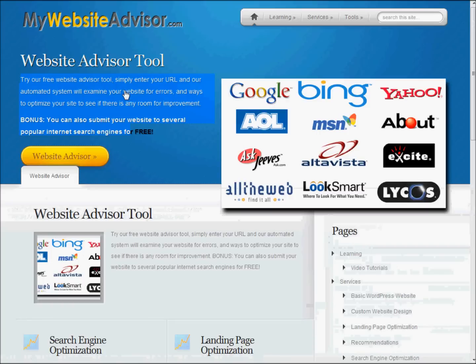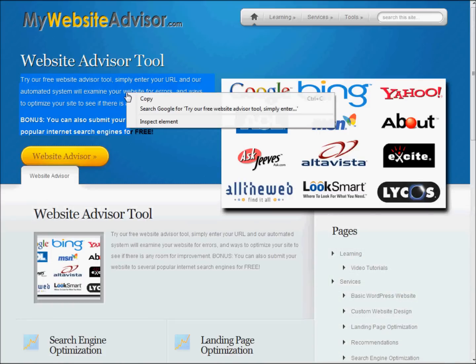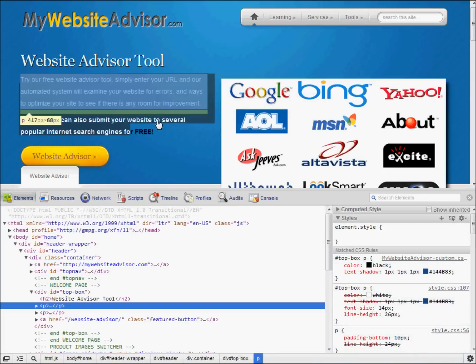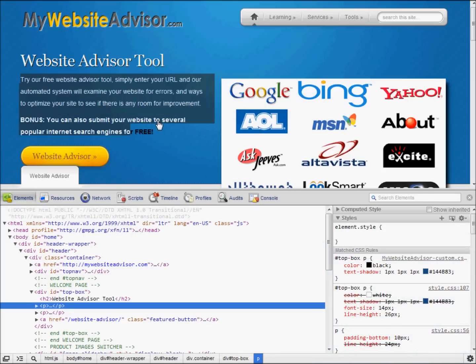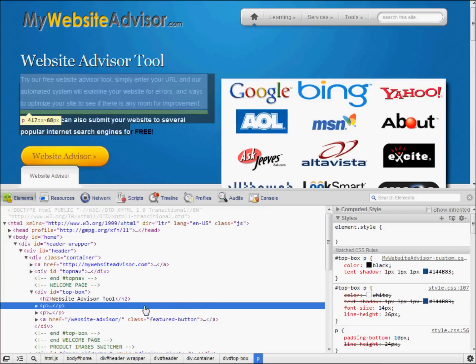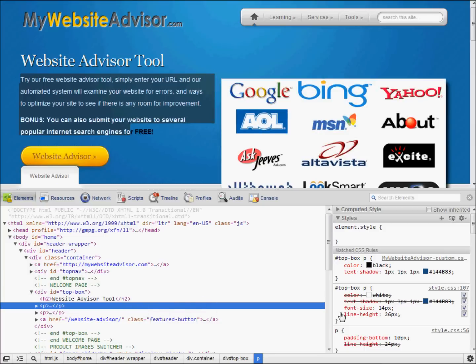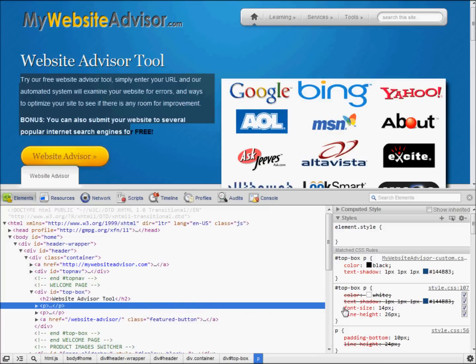Remember, it's the inspect element feature in Google Chrome. I know some of the other web browsers do have similar things. I know for Firefox you could use something called Firebug, which is a plug-in to do this same thing. But I prefer Google Chrome. It's built right in. You don't have to install any extra plug-ins.